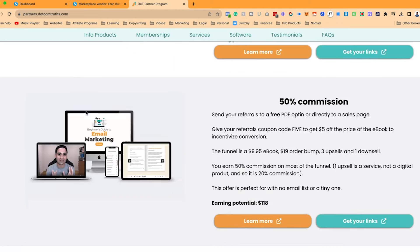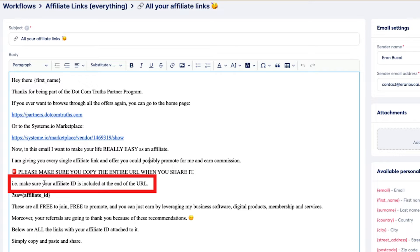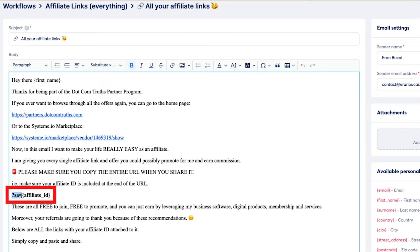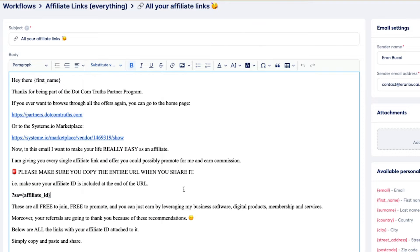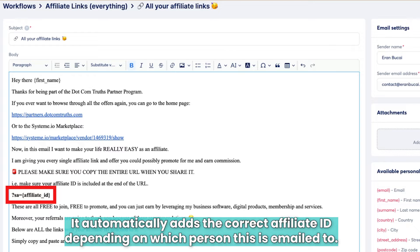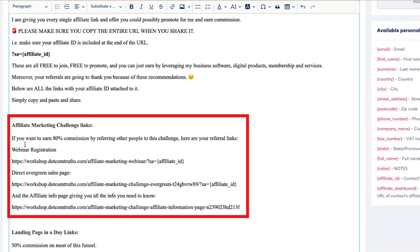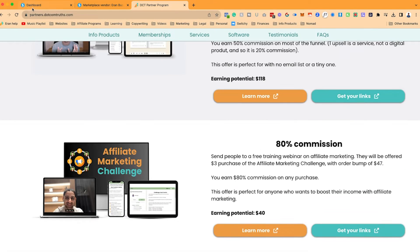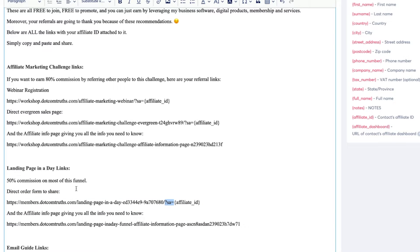This page explains everything I offer and all the affiliate programs that people can promote. I also say: 'Please make sure you copy the entire URL when you share it — make sure your affiliate ID is included at the end of the URL, i.e. ?sa=affiliate ID.' This symbol is a substitute variable — contact affiliate ID — which automatically adds the correct affiliate ID depending on which person this is being emailed to.